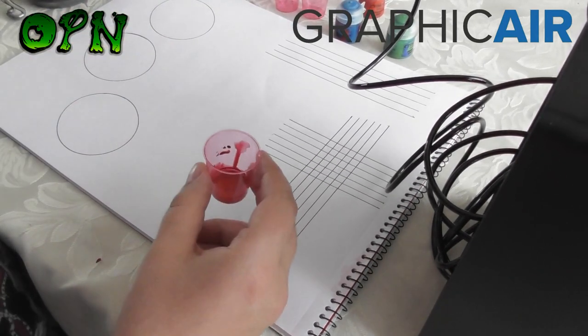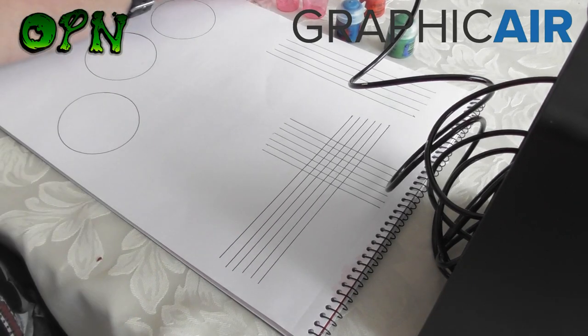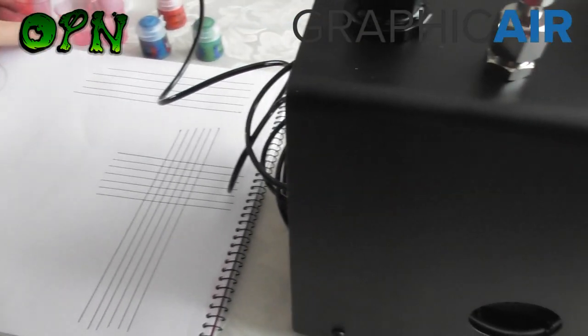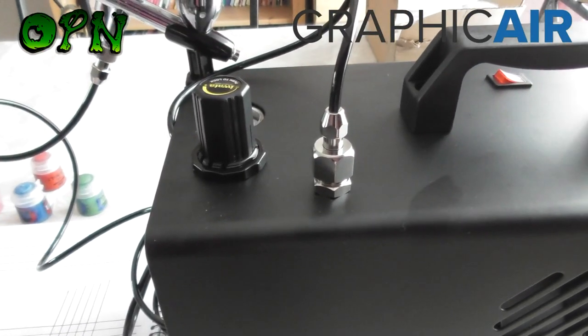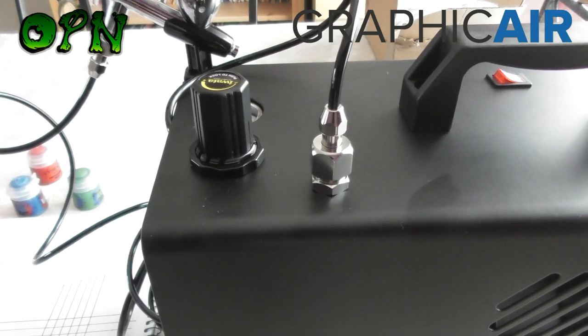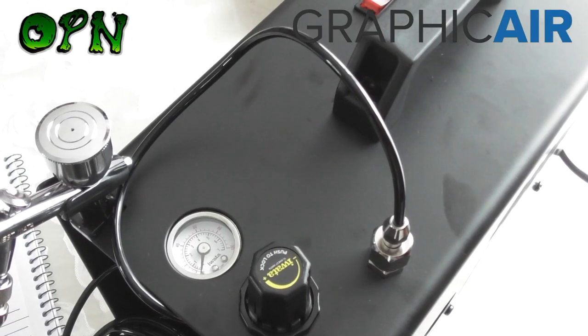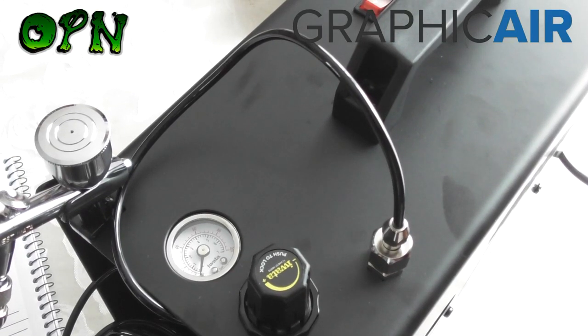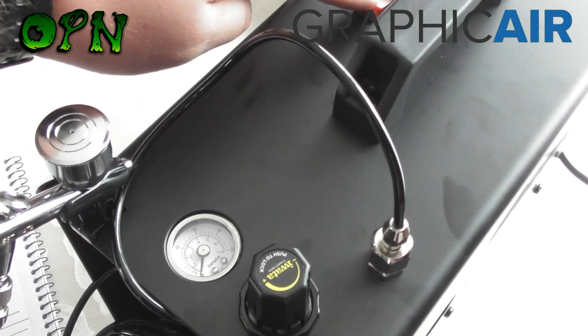I am going to turn my compressor on and we are also going to change the PSI and I will talk a little bit about that in a moment. Okay guys, now it is time to turn on our compressor.